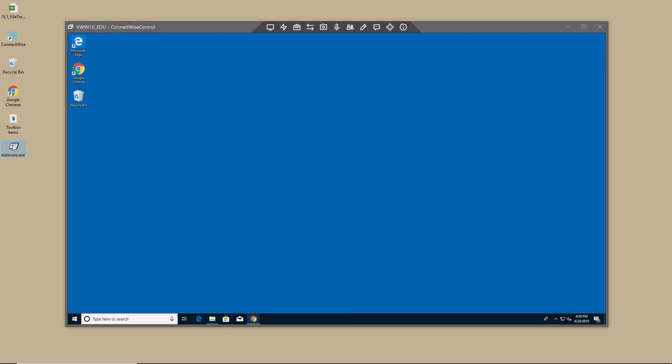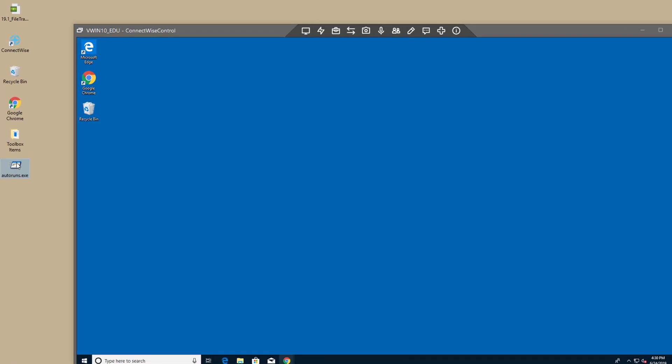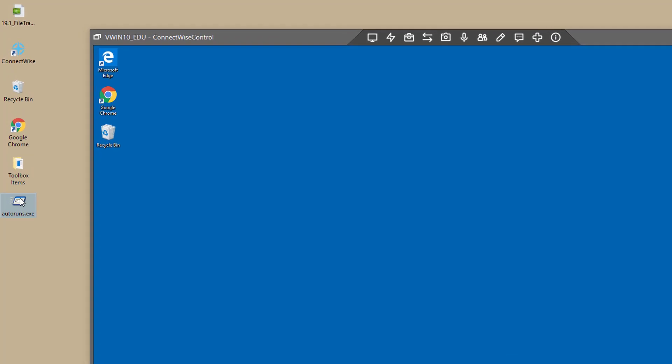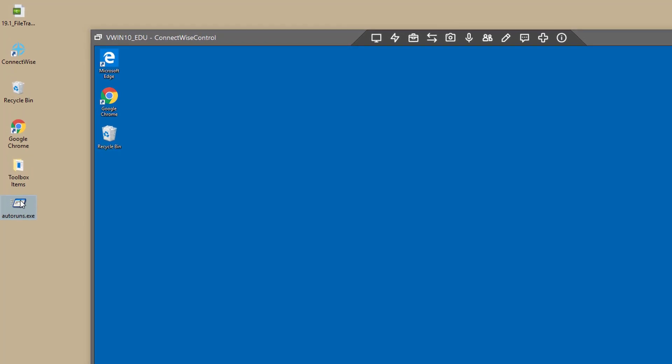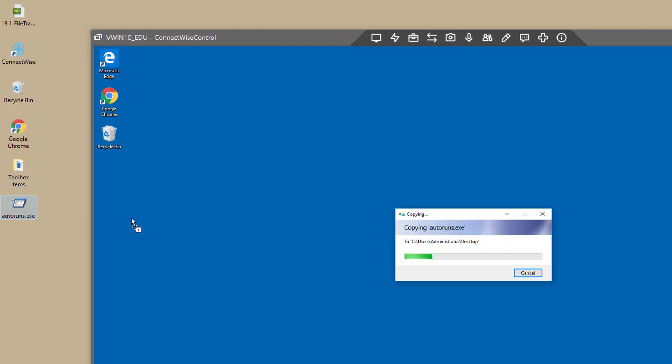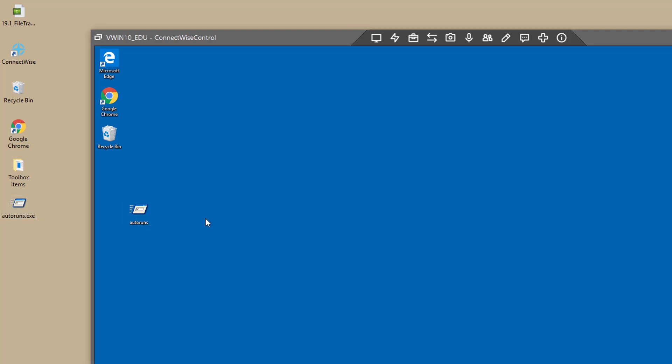Drag and drop is the easiest way to transfer a file. Simply drag a file or folder from the host machine to the guest machine, and vice versa.